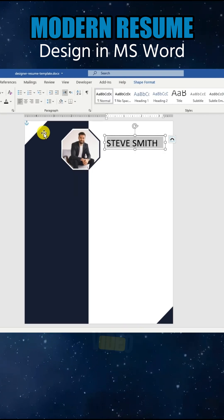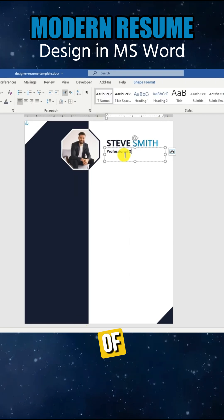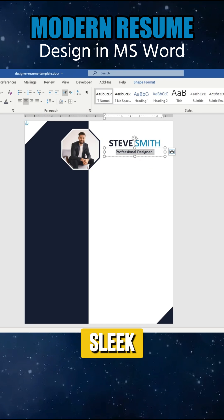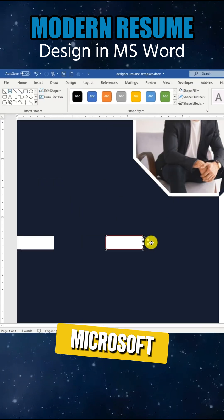In this quick video, you'll see a fast preview of how I designed a sleek professional resume using Microsoft Word.